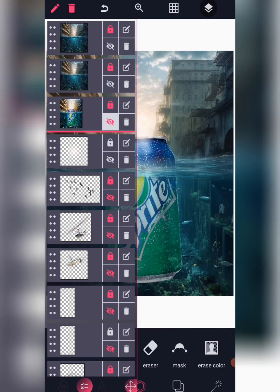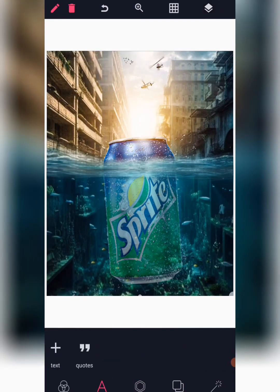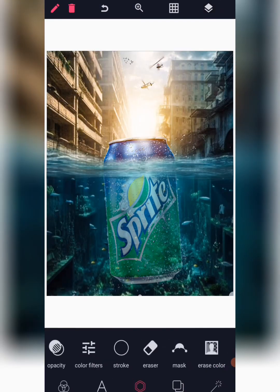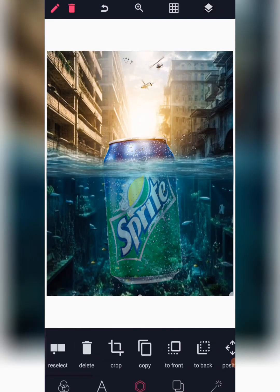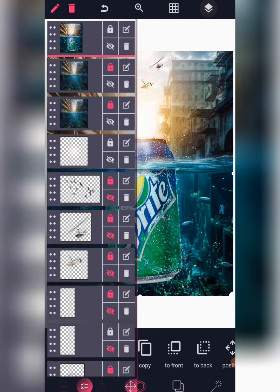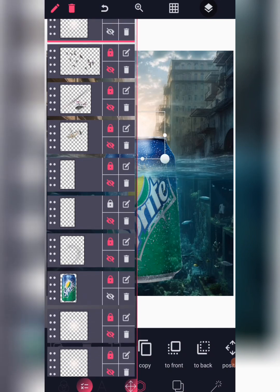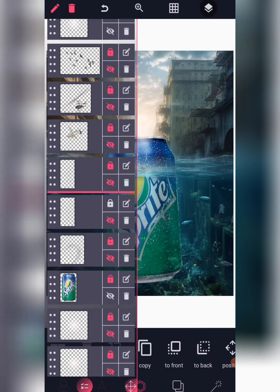This is okay now. Lock this layer and place it to the front. What remains now are the bubbles. Before I forget, let me do the bubbles first.